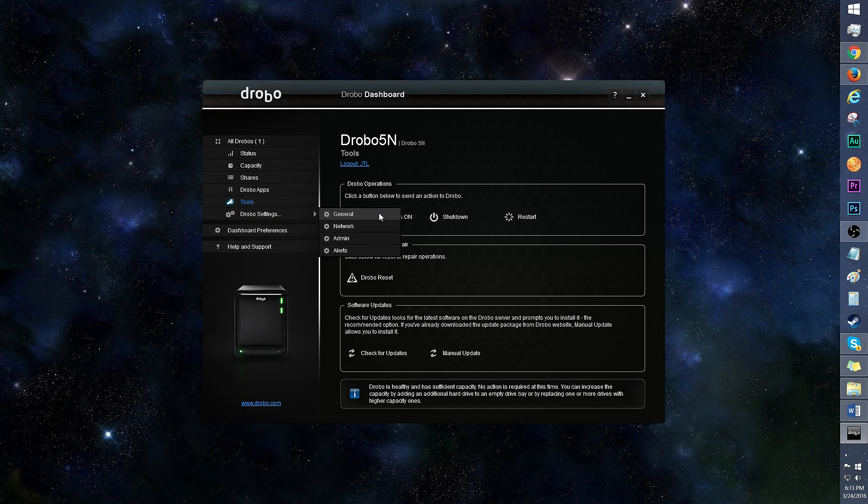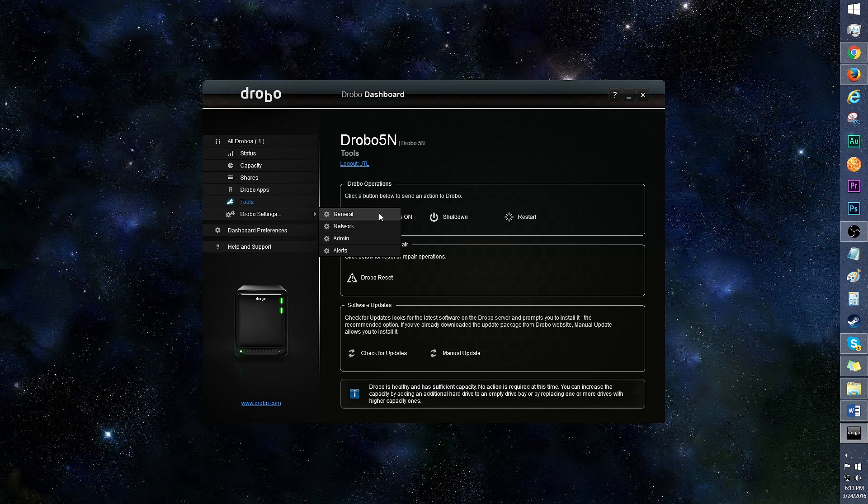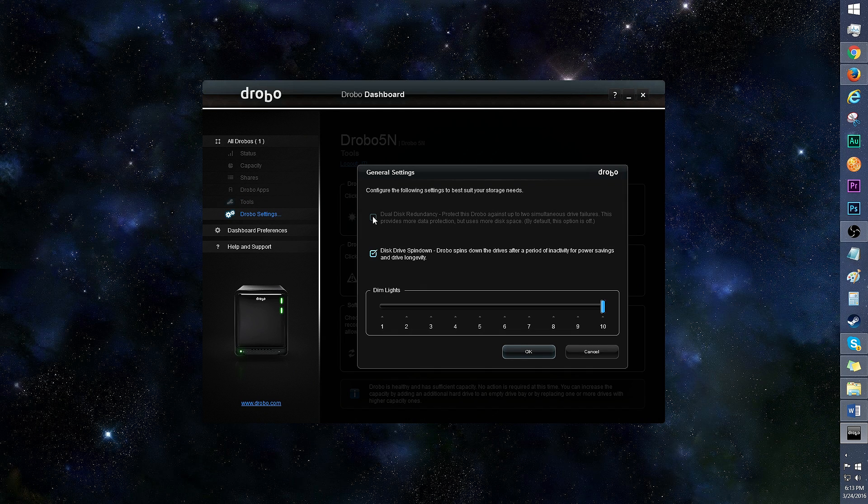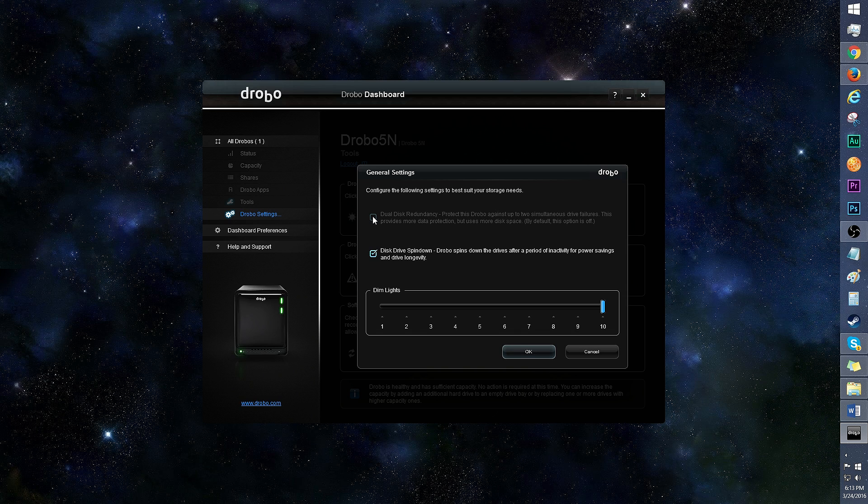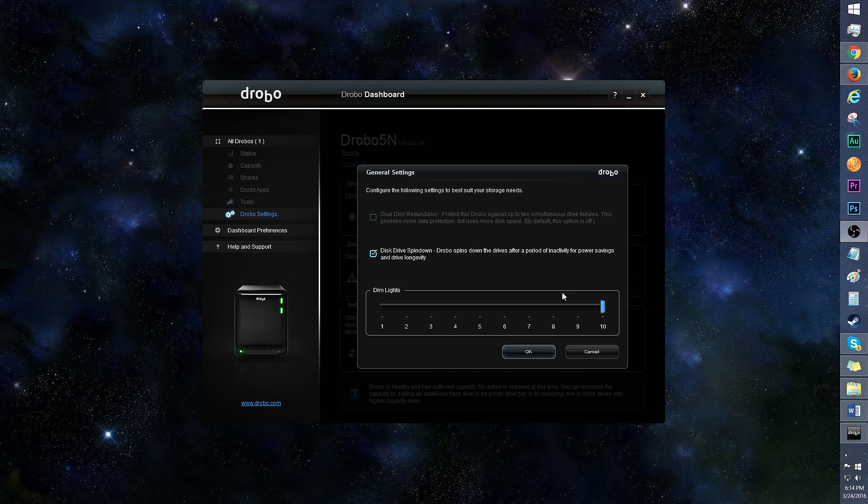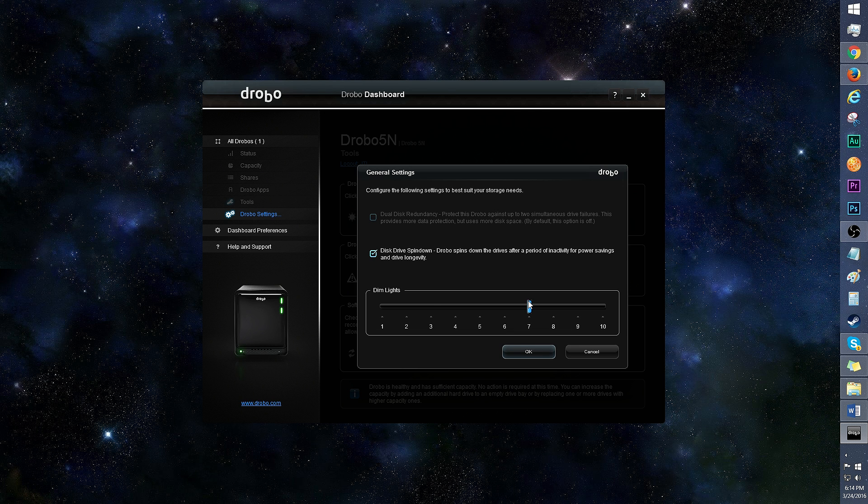Inside Drobo settings, there's General, Network, Admin, and Alerts. Let's go into General. This is where you can choose Dual Disk Redundancy, where the Drobo uses more disk space for more data protection. You'll need more than two disks in order to activate this feature. I like that you can dim the lights on the Drobo in this section. Click to 1 for the dimmest setting, and 10 for max brightness.